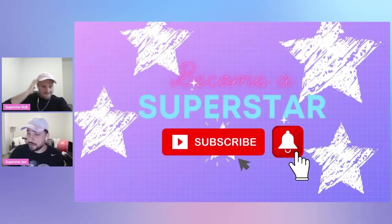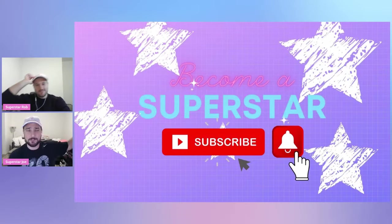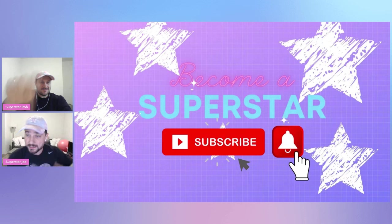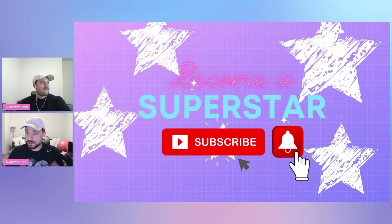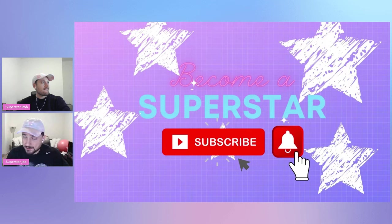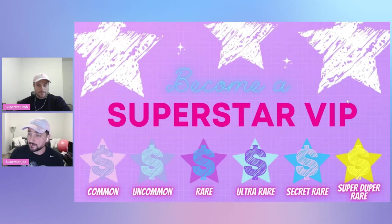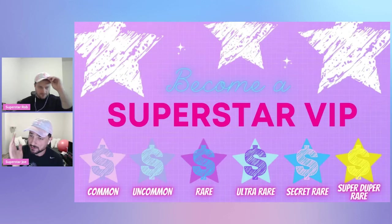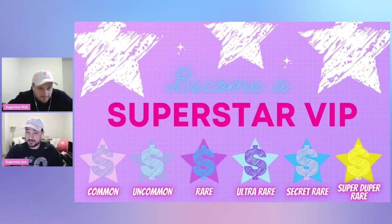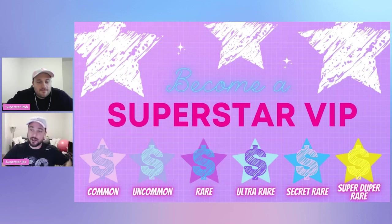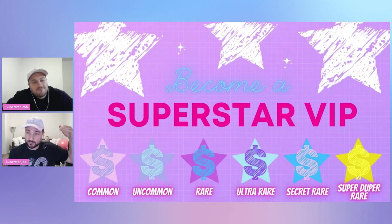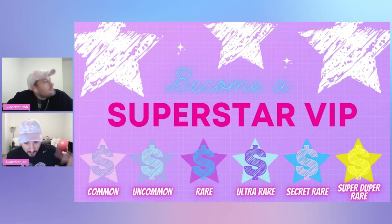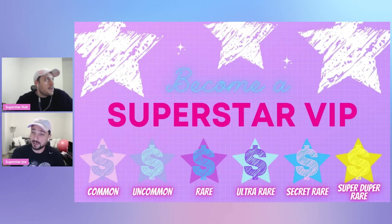Guys, if you're new here, do not forget. Become a superstar. Smash the subscribe button down below. Hit the bell notification so you know whenever we post about some community ongoings. Some things that we think could be treated a little bit differently. So let's get into it. But first of all, if you haven't already, become a superstar VIP.